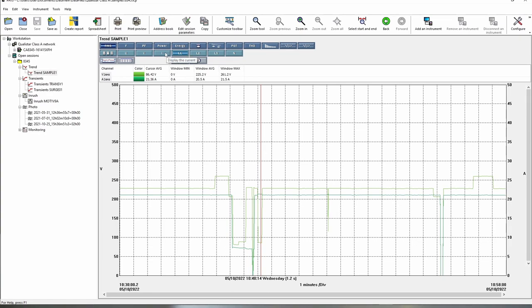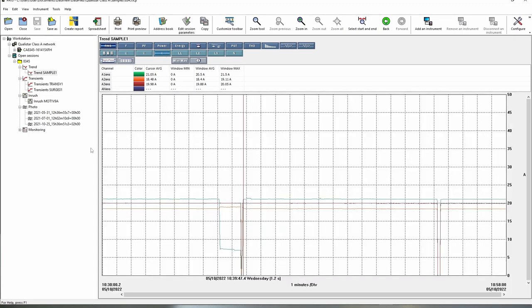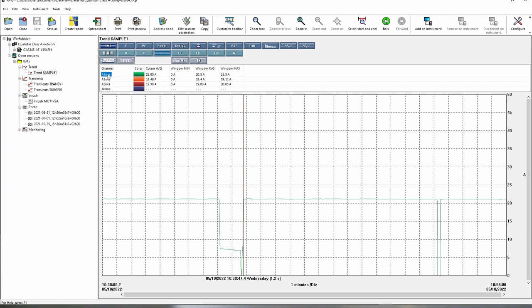If we wanted a simple current trace we could just click on current and that will just show us the current data for the logging session and that will be displayed at the bottom here and it's an auto ranging scale. We can see also the written data listed here so A1 RMS is obviously RMS current on L1, L2, L3 and the neutral.